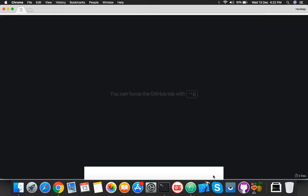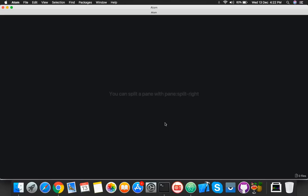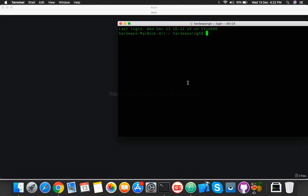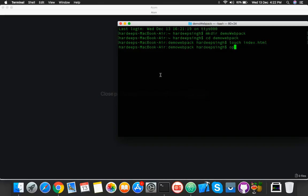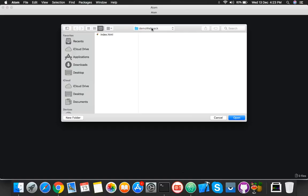We will start with the very basics of webpack. Open your terminal and make a directory anywhere — I named mine 'demo-webpack'. Inside this demo-webpack folder, we need two more folders. First, create an index.html file, then open it in the browser. It's empty, so let's open the project in the editor.